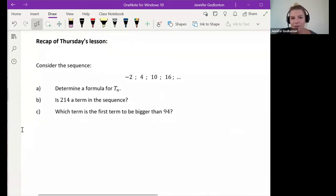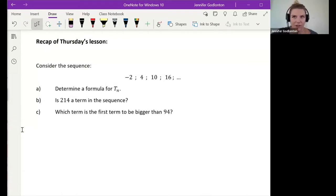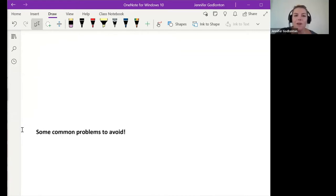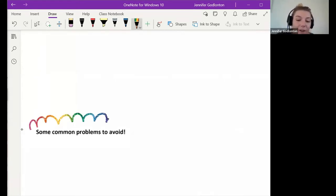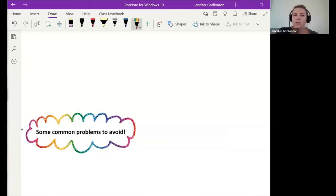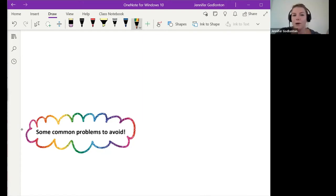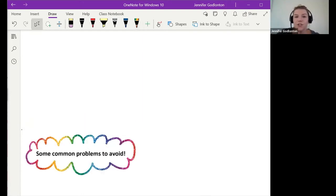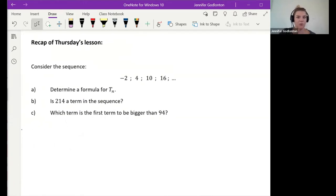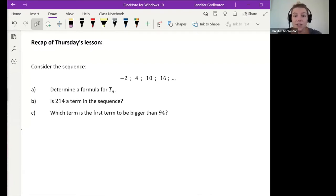We're going to do a quick recap of Thursday's lesson. While we're working through this question, I want you to think about some of the common problems — things you did wrong from Thursday and last week Tuesday, things where you caught yourself and said 'oh, I shouldn't do it like that.' Think about those things, and then when we finish this example we're going to write up a little list to help us avoid those mistakes going forward.